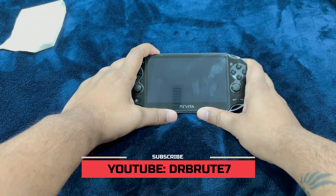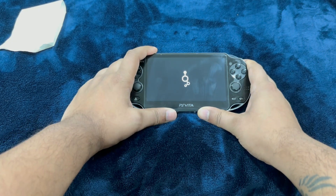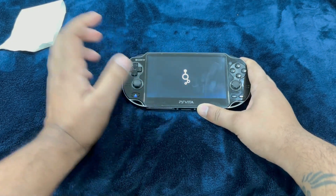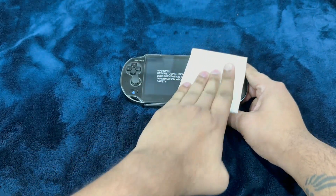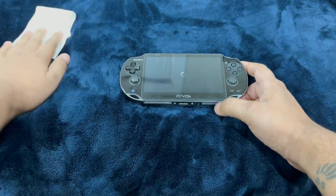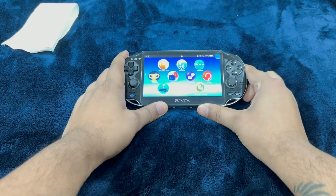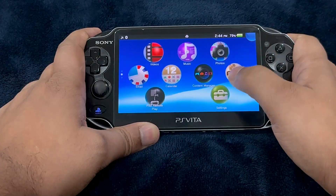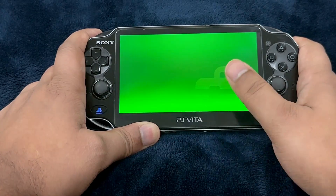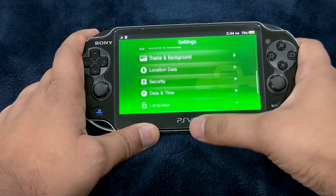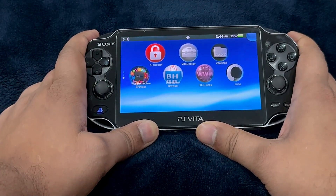What's going on guys, DrBrute7 signing in, back with another tutorial video. Now this is going to be a bit weird — I usually show you guys how to jailbreak consoles, but this one I'm going to show you how to un-jailbreak the PlayStation Vita. It could be due to several reasons you might want to restore it to factory settings. The reason I'm making this video is because you won't be able to restore the Vita to factory settings by simply going into the settings menu, because the permanent jailbreak is actually permanent — you have to perform a couple of steps.